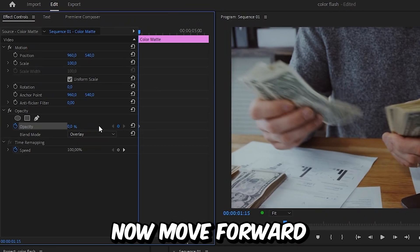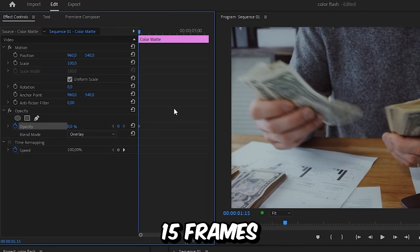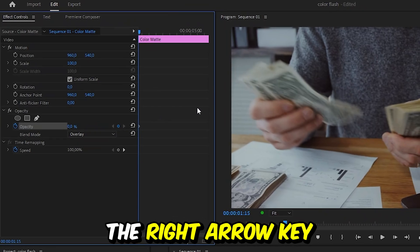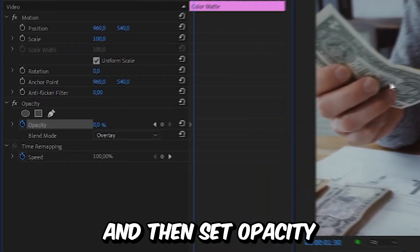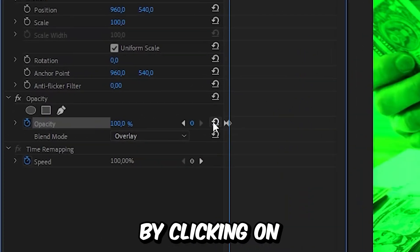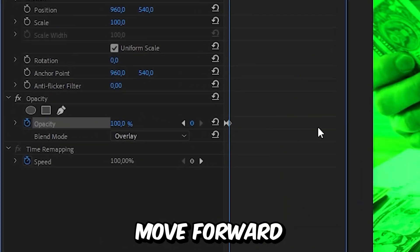Now move forward 15 frames by holding shift and then pressing the right arrow key 3 times. And then set the opacity back to 100 by clicking on this button.